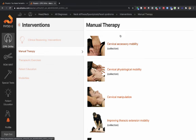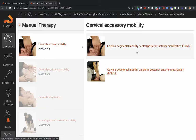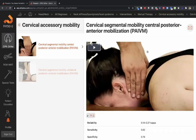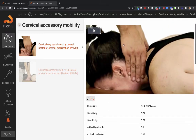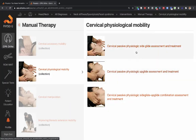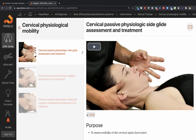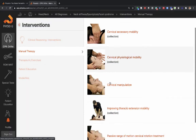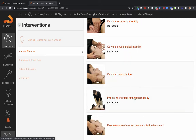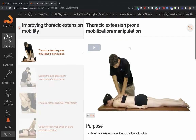Looking at the manual therapy, if you found accessory motion limitations — stiffness and pain — you can use the same assessment to provide the treatment. If you found that physiologic mobility was limited, for example side glides were limited, then your side glide assessment becomes your treatment. Either way, you are improving mobility at the joints and tissues in the neck. There are also options for cervical manipulation, and if you found mobility deficits of the thoracic spine, you can use different thoracic manipulations.